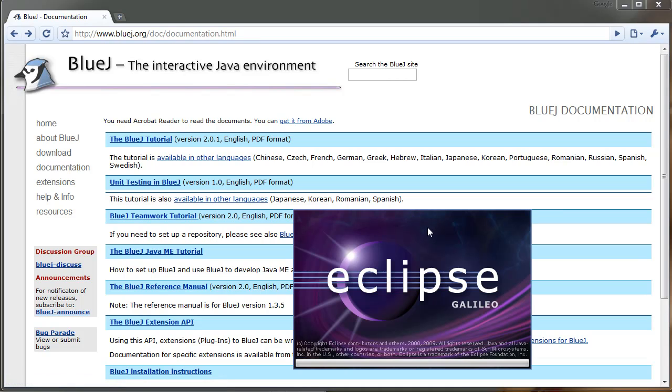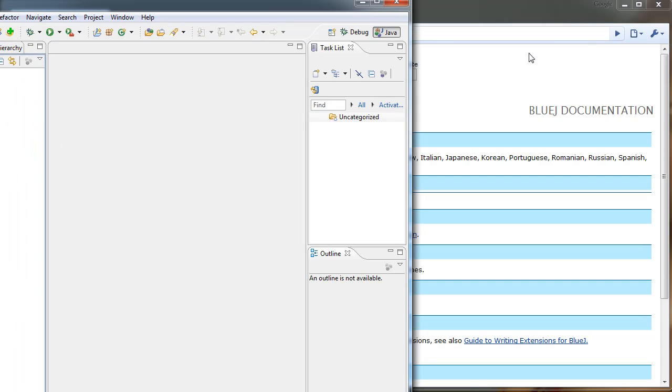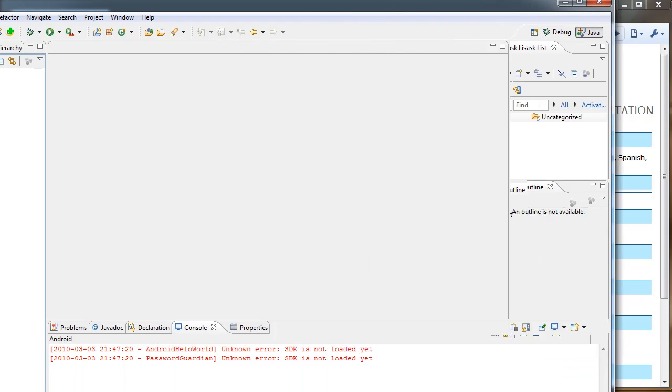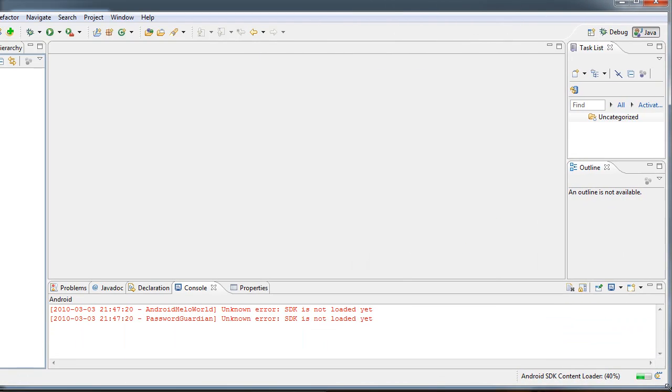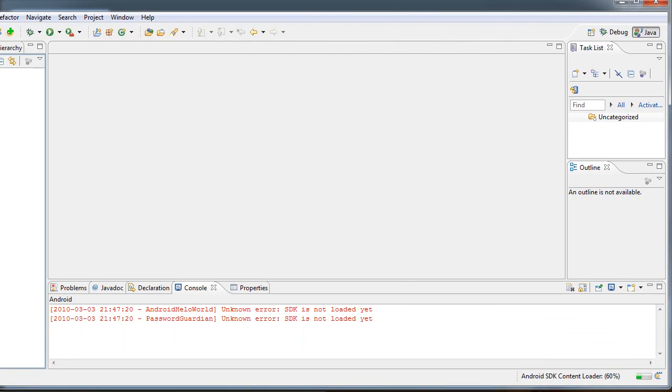This first one's Eclipse. I'm actually not going to go into real in-depth with these, but just show you kind of what they look like. Let's resize this baby.